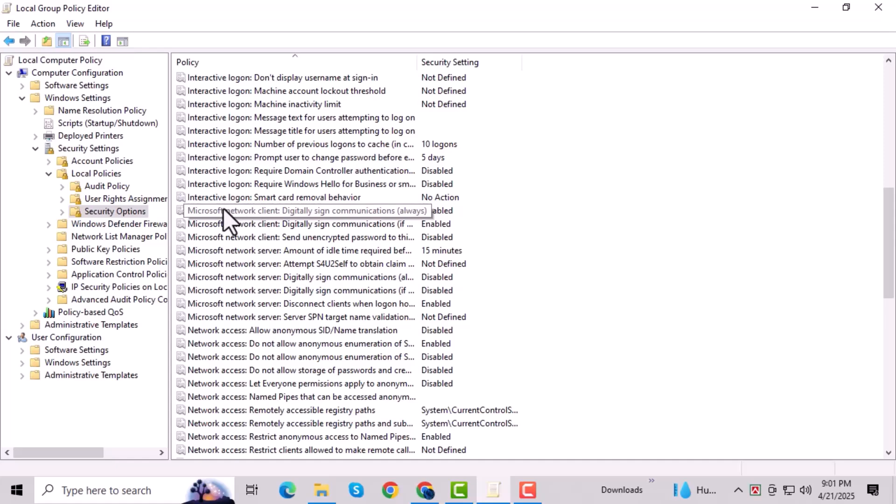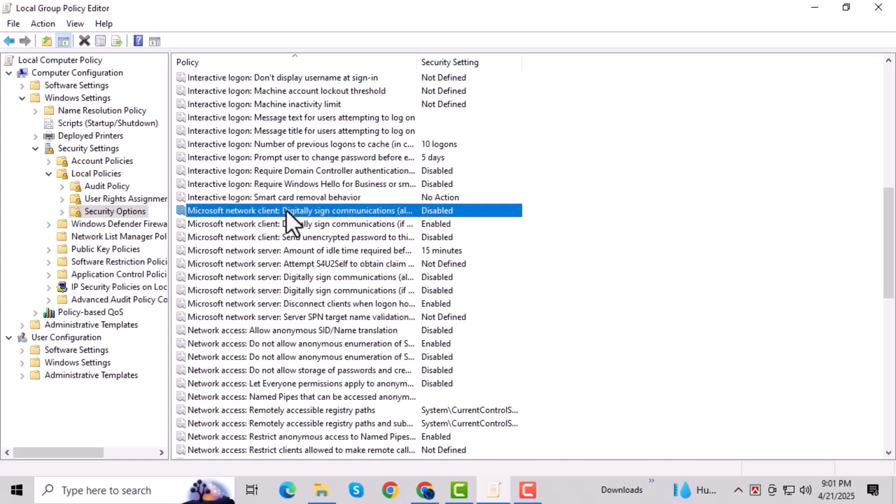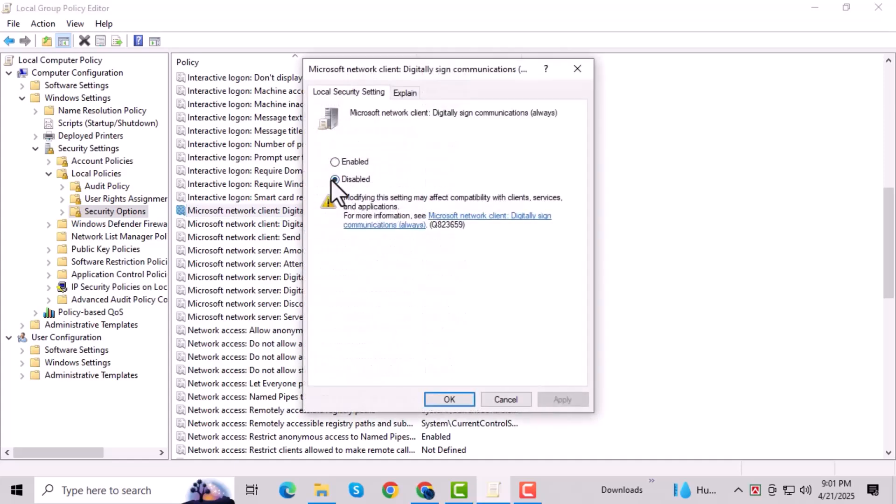Scroll through the list and find Microsoft Network Client Digitally Signed Communications. Double-click on that setting, set it to Disabled, and then click OK to apply the change.